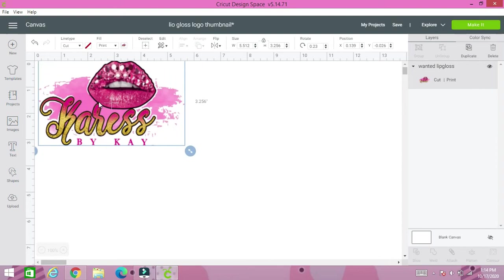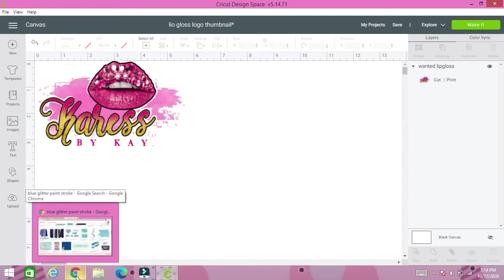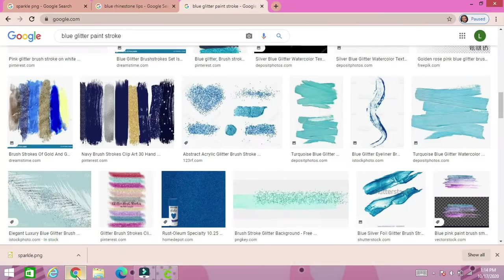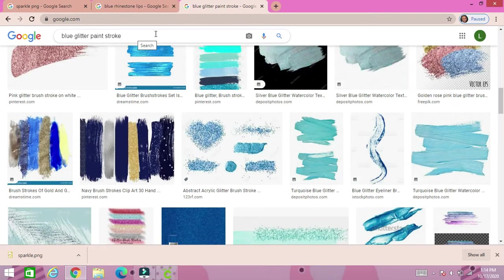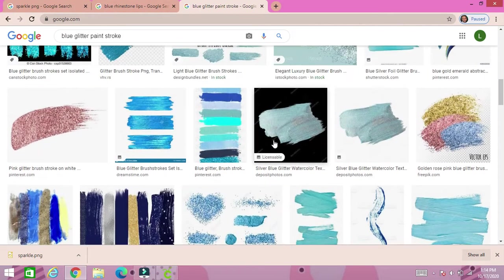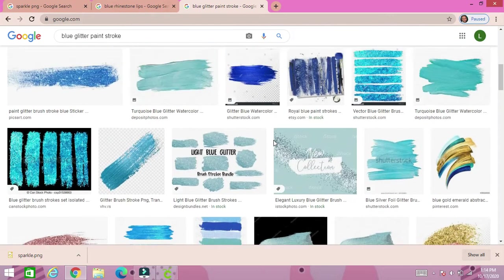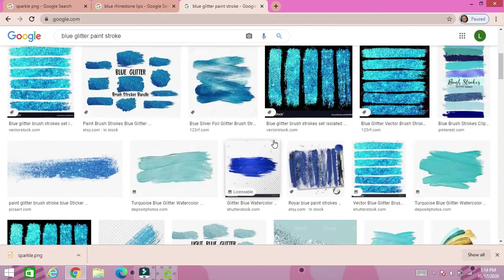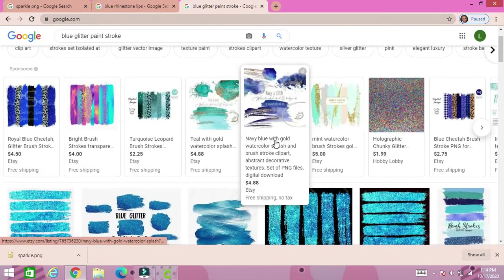So you can see it a little better or what we're going to be kind of using this inspiration to curate our own for this client. So we're going to go to Google and we're going to open it and we're going to search blue glitter paint strokes.